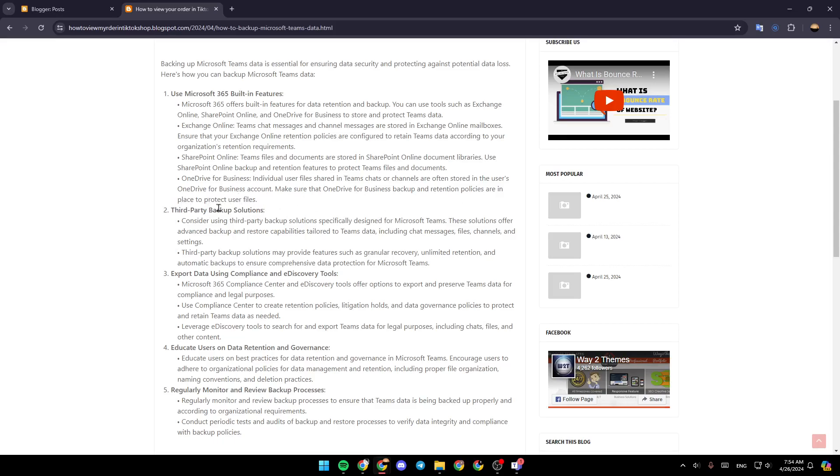Third-party backup solutions: Consider using third-party backup solutions specifically designed for Microsoft Teams. These solutions offer advanced backup and restore capabilities tailored to Teams data.